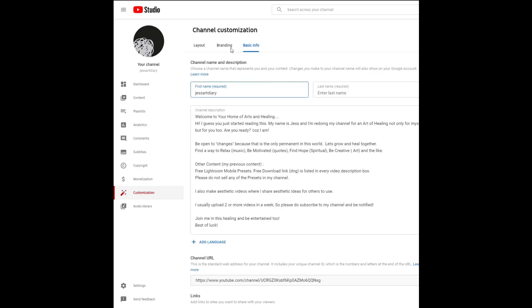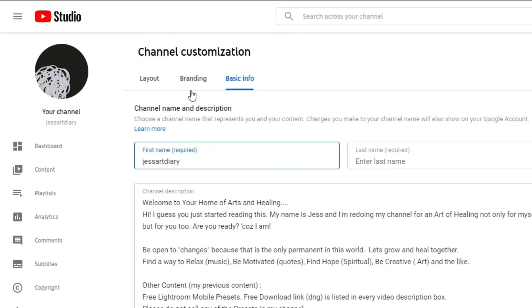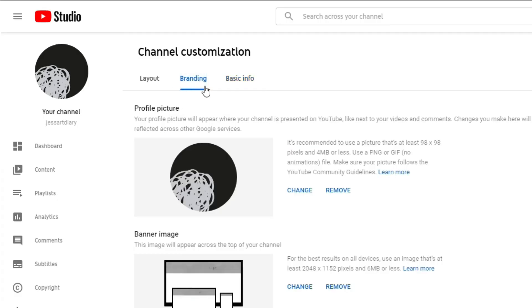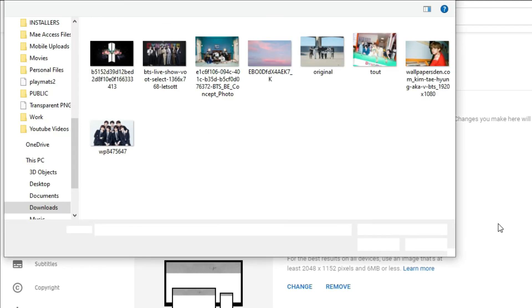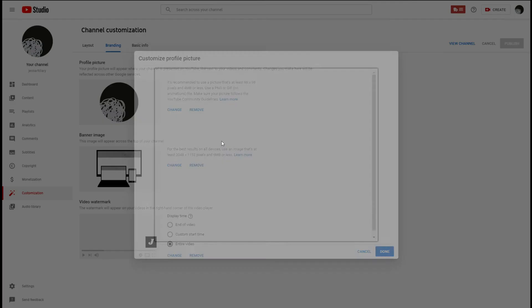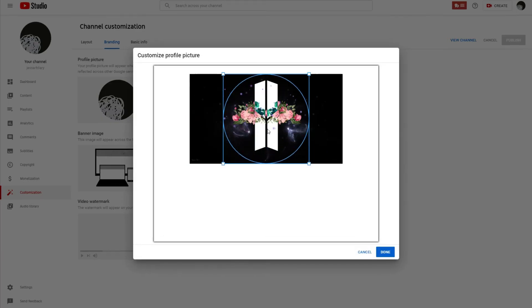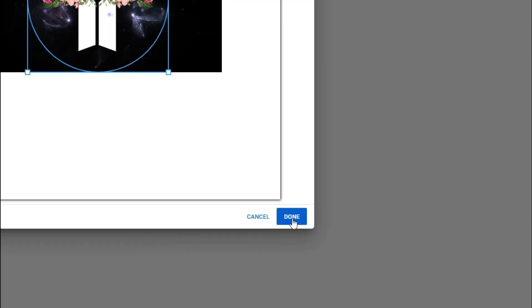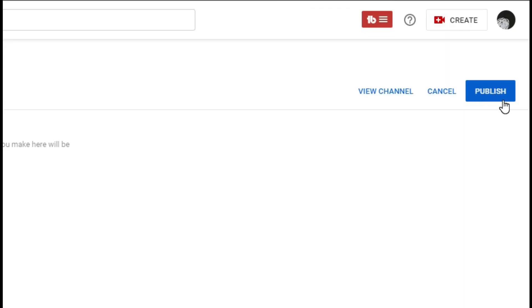To change your profile picture, from the left menu select Customization, go to Branding, click Upload and select an image, adjust the size of your picture, click Done, and then click Publish.